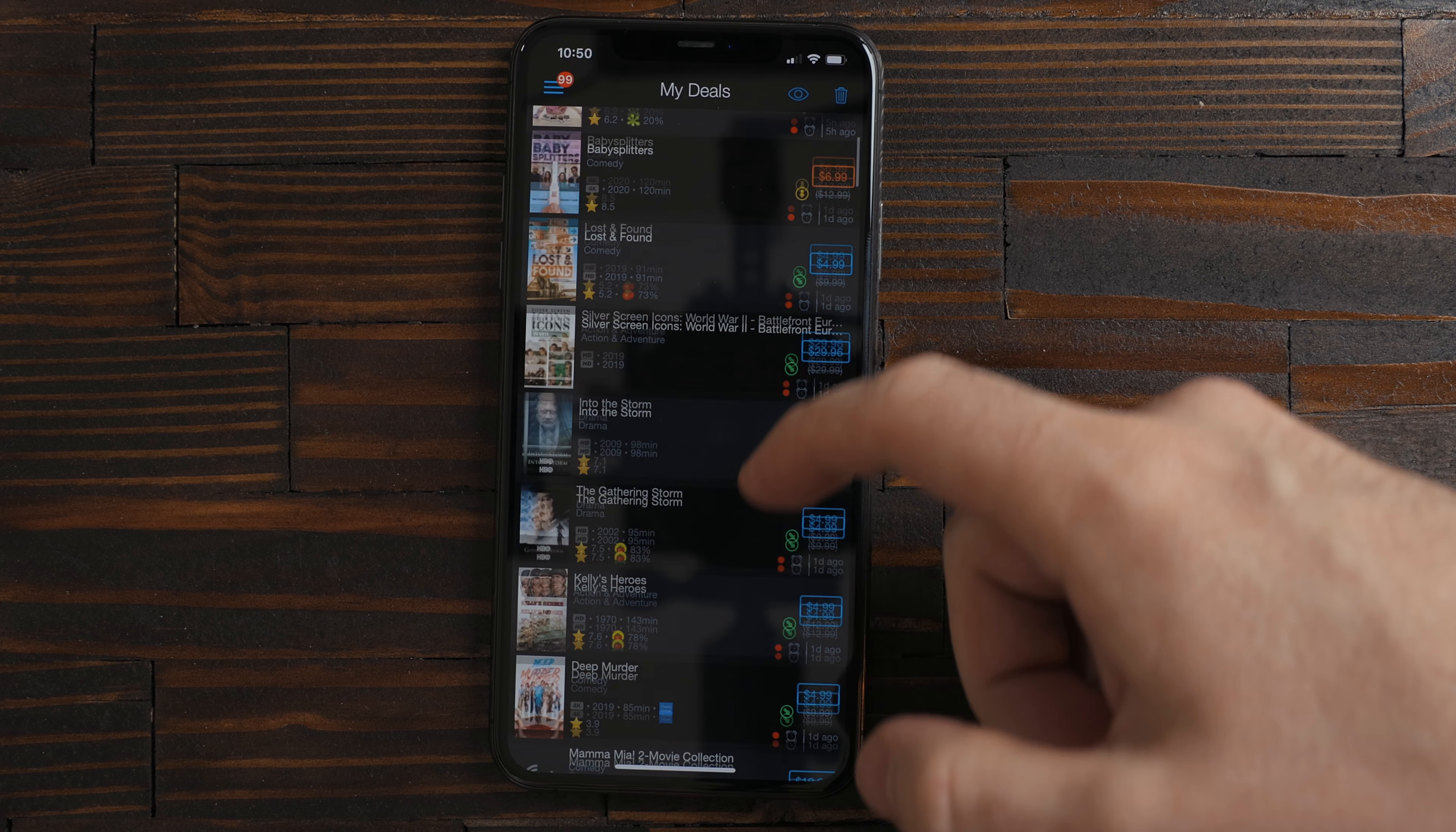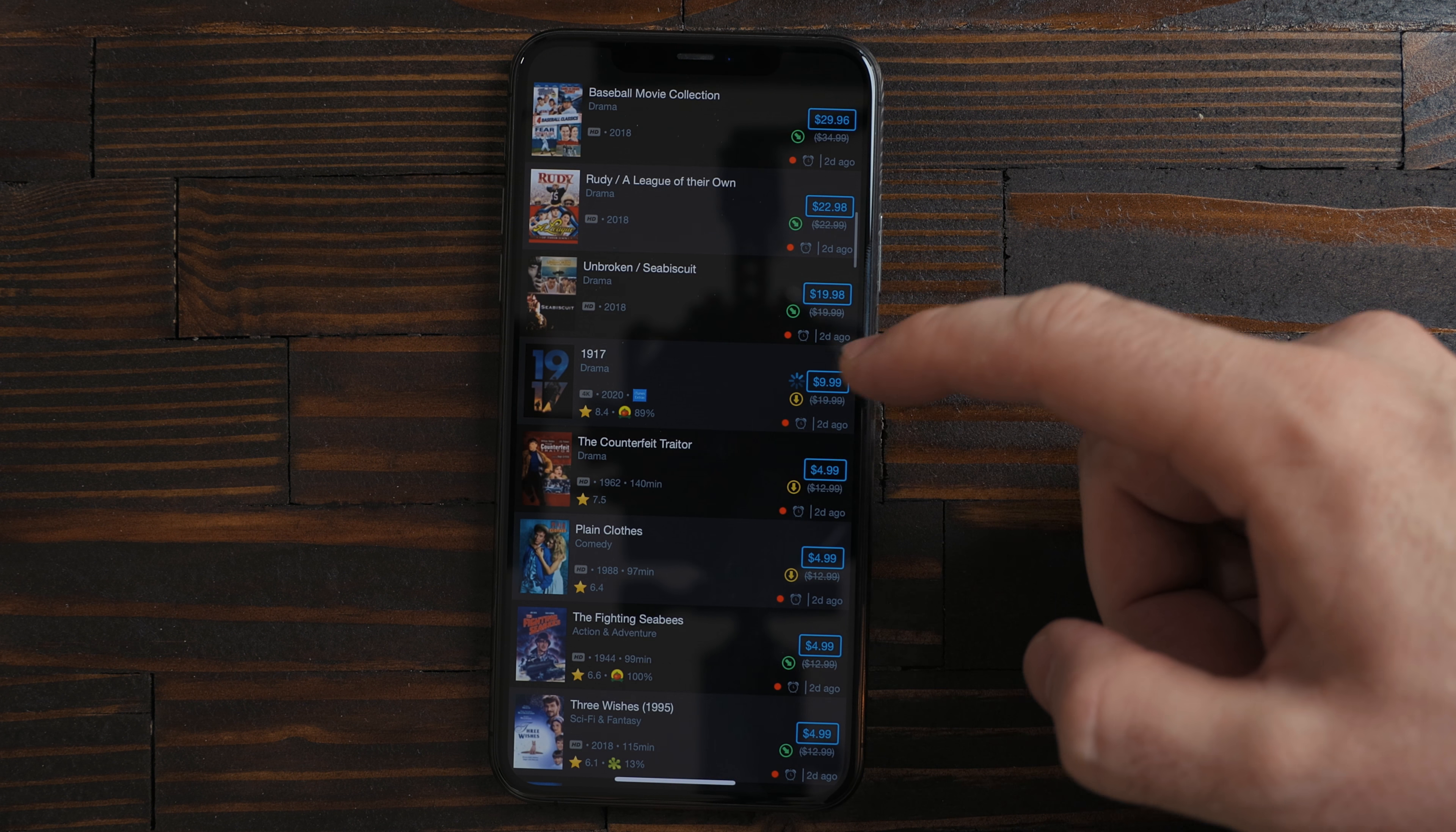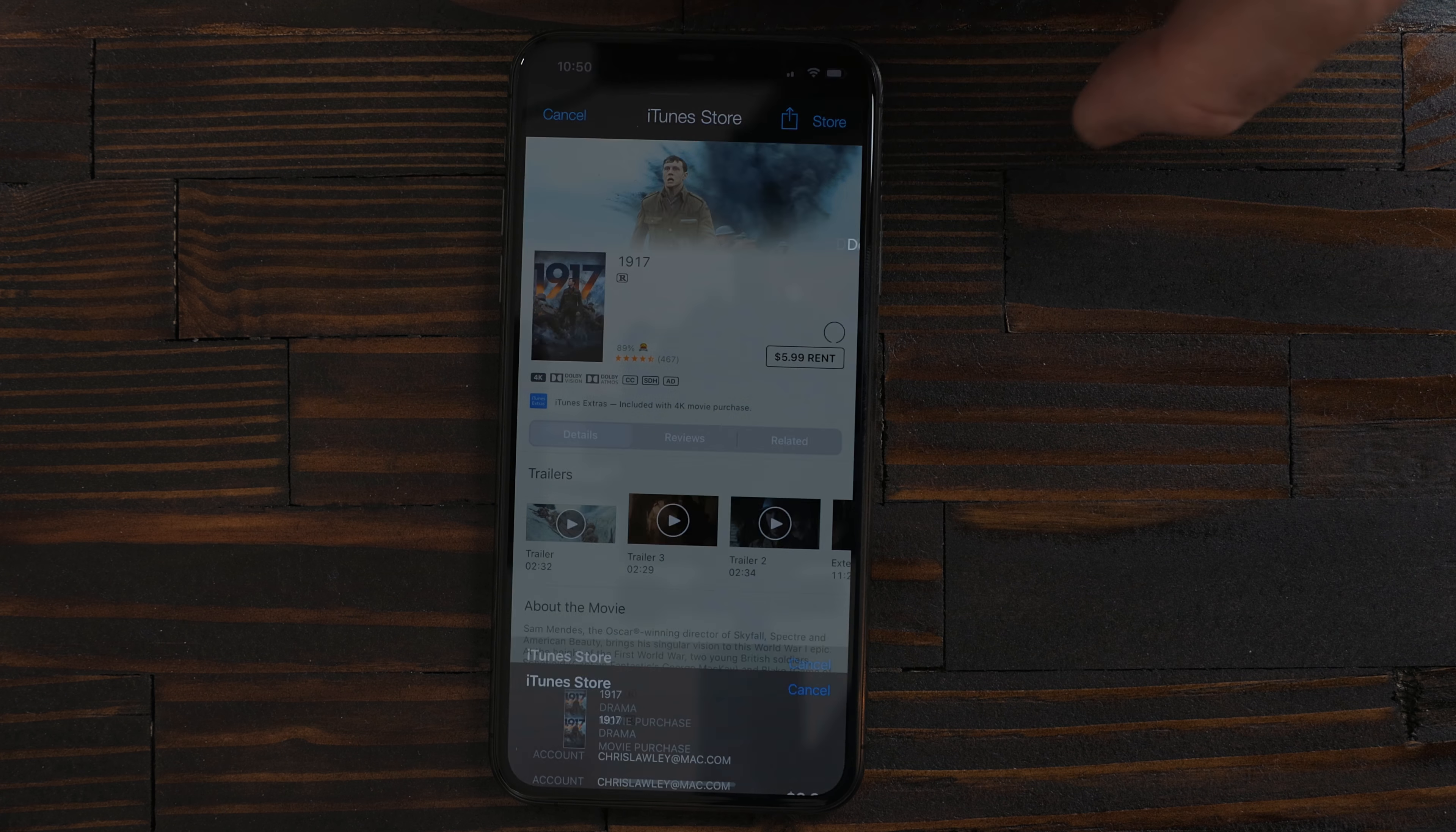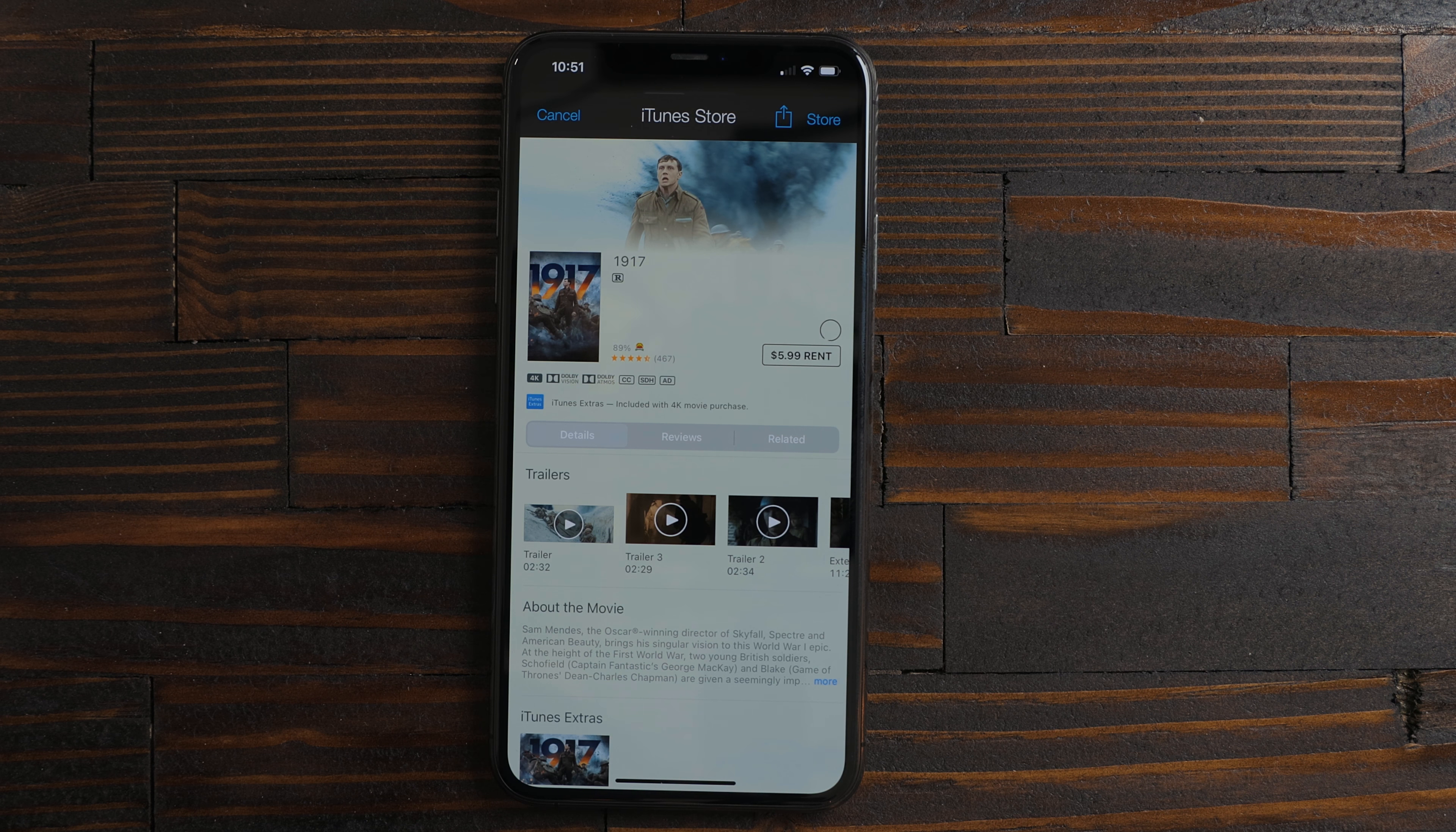CheapCharts tracks when movies and TV shows go on sale on iTunes. Every night around 8 I get a push notification telling me what is on sale. I sometimes find stuff I've been wanting to watch but I often find things I had forgotten about or stuff that I would like. It's a great way to save a bit of money but still watch a bunch of movies.